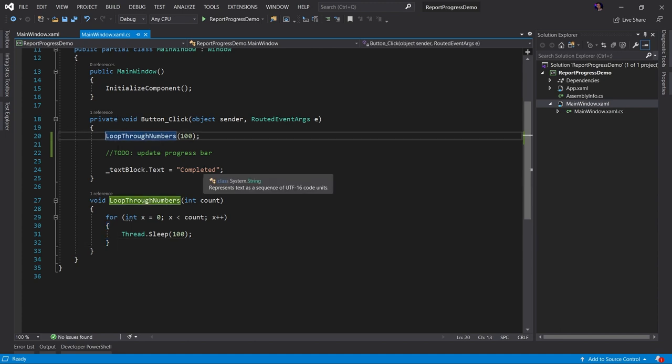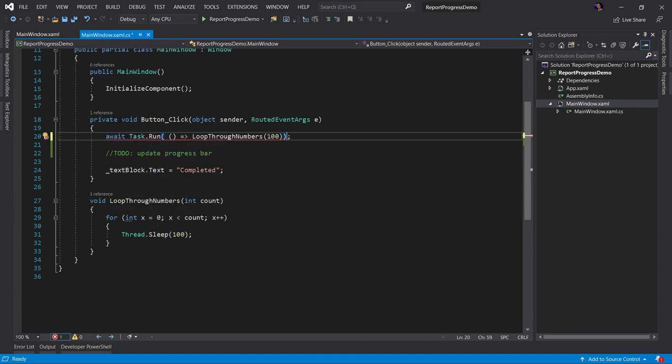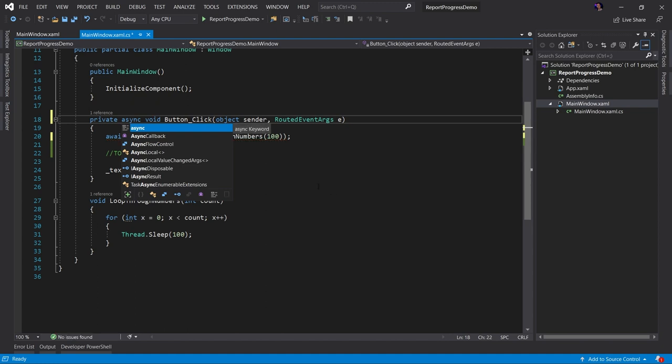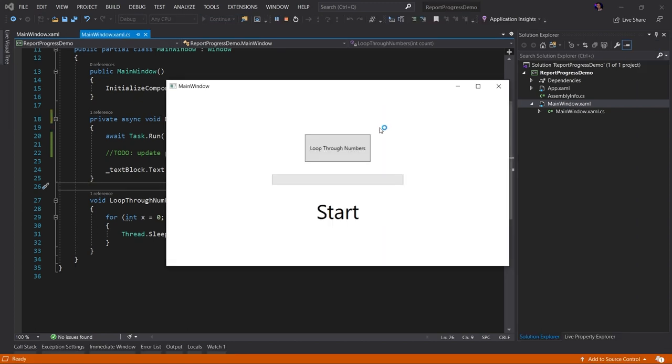To do that, we're going to await a task dot run and we'll make sure we change this to async. So all we're doing is we are wrapping our loop through numbers method into a task dot run, which will then offload that method onto a worker thread or background thread. So now let's run the application and see what happens.